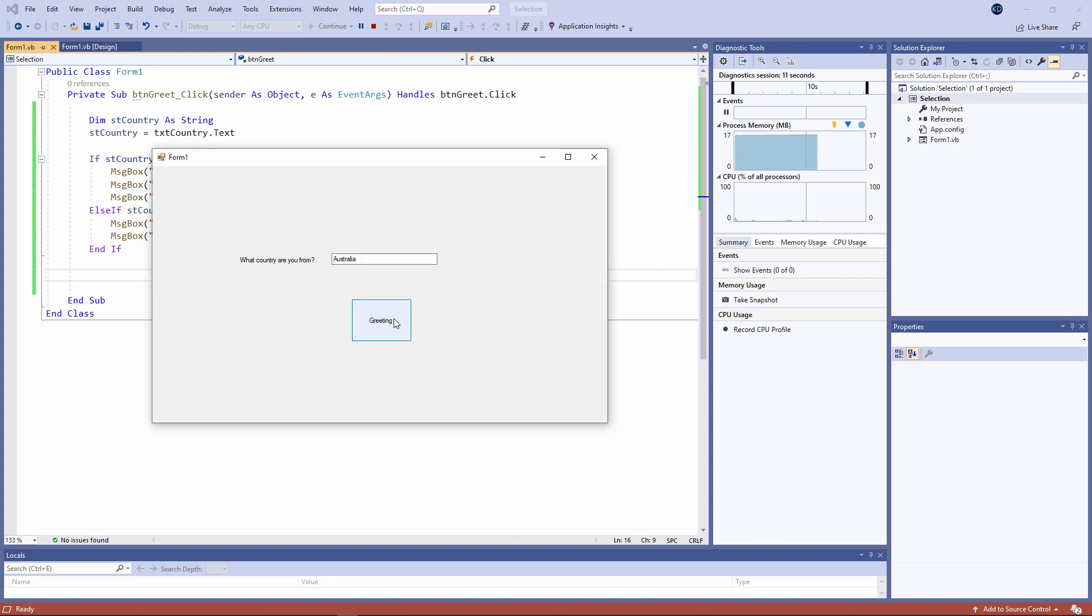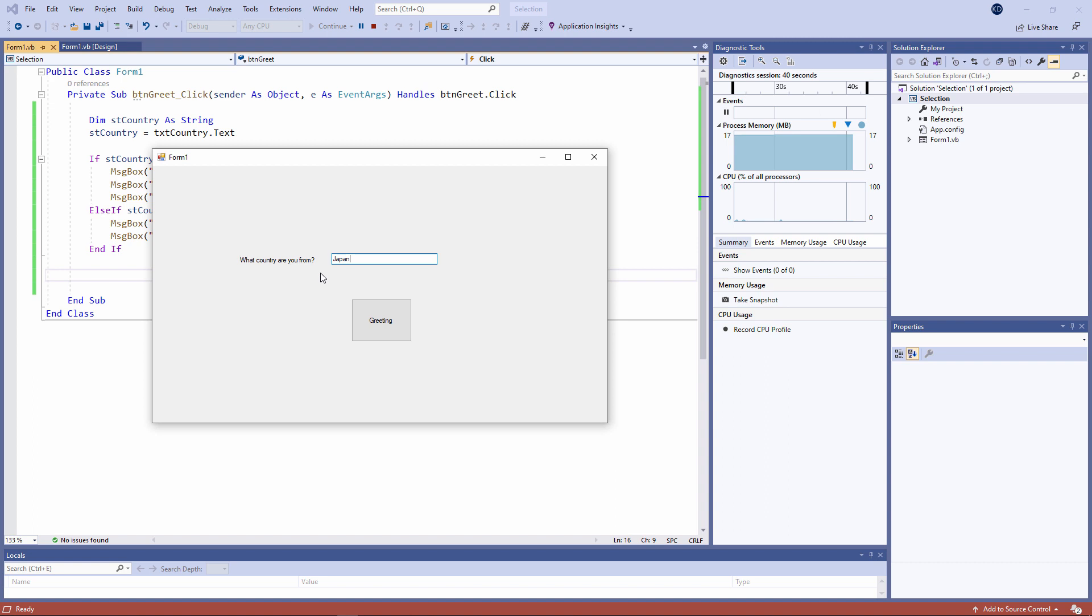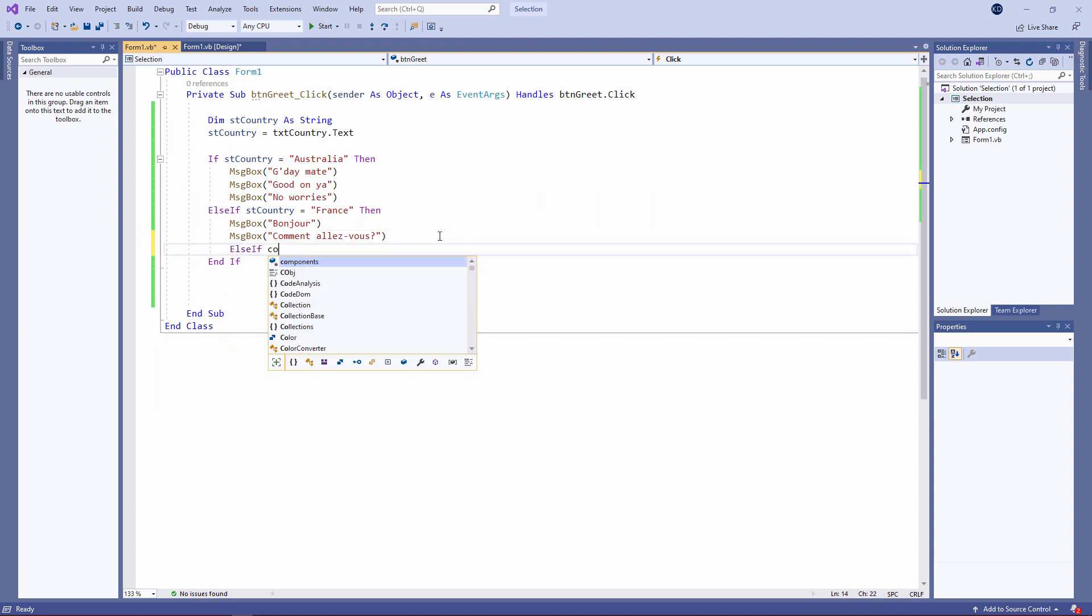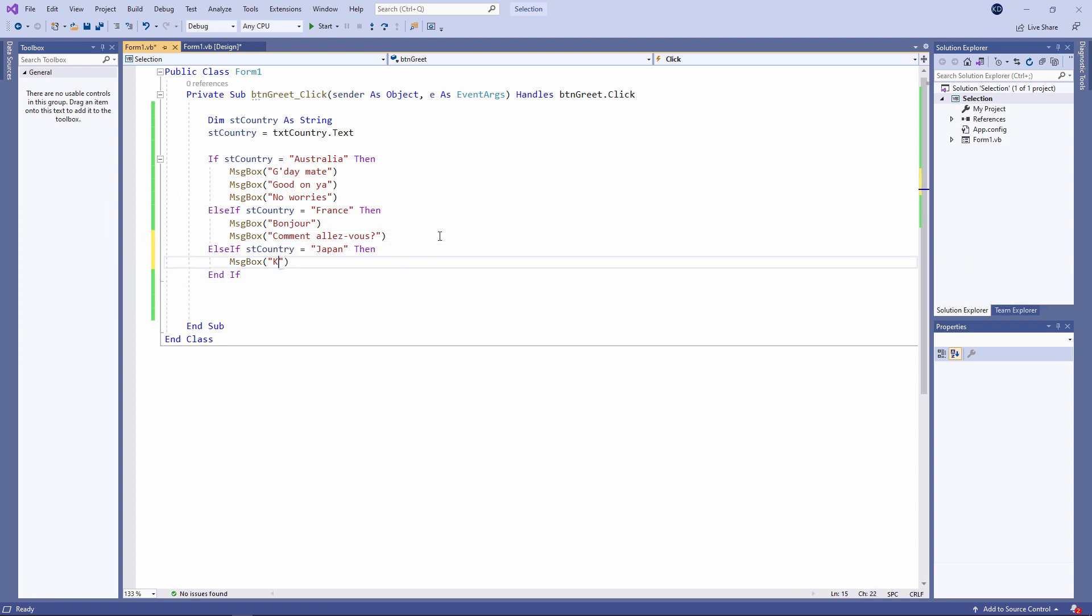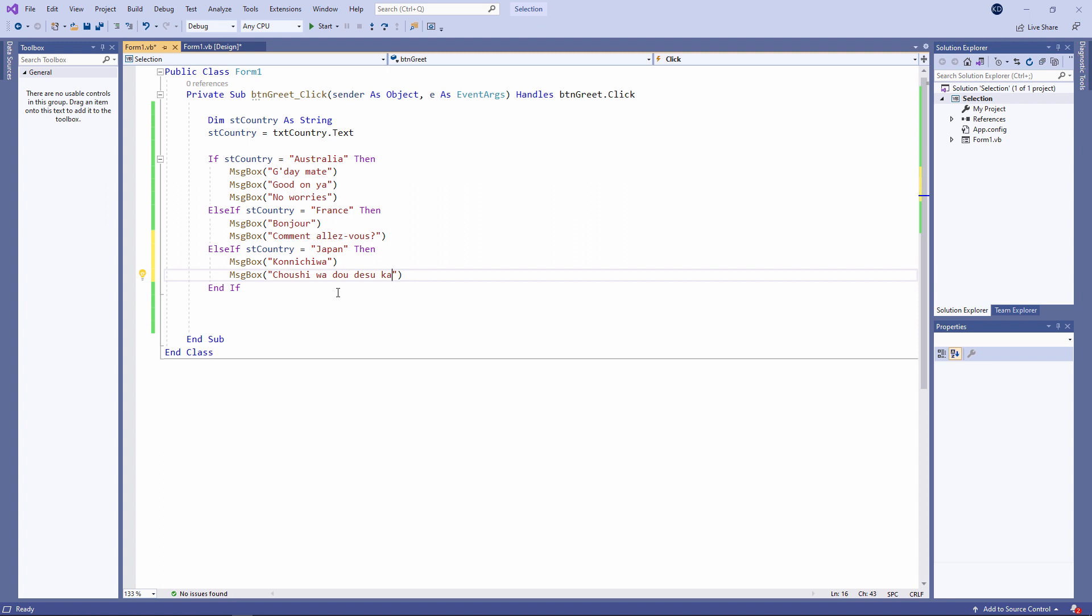Those are my three Australian greetings. And if the country is France, bonjour, comment allez-vous? However, if I enter something which isn't France and isn't Australia, nothing. Let's include another else if. Else if country equals Japan. Konnichi wa chausi wa tu desu ka. I think I pronounced that correctly. Let's try it out now. And there are my Japanese messages.